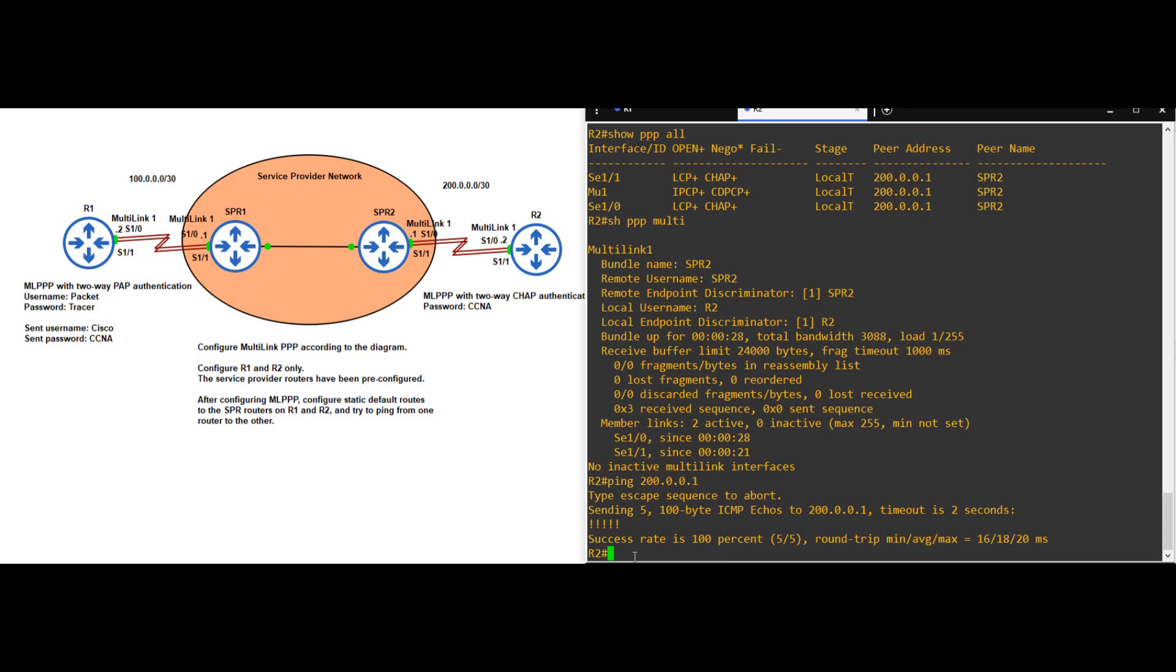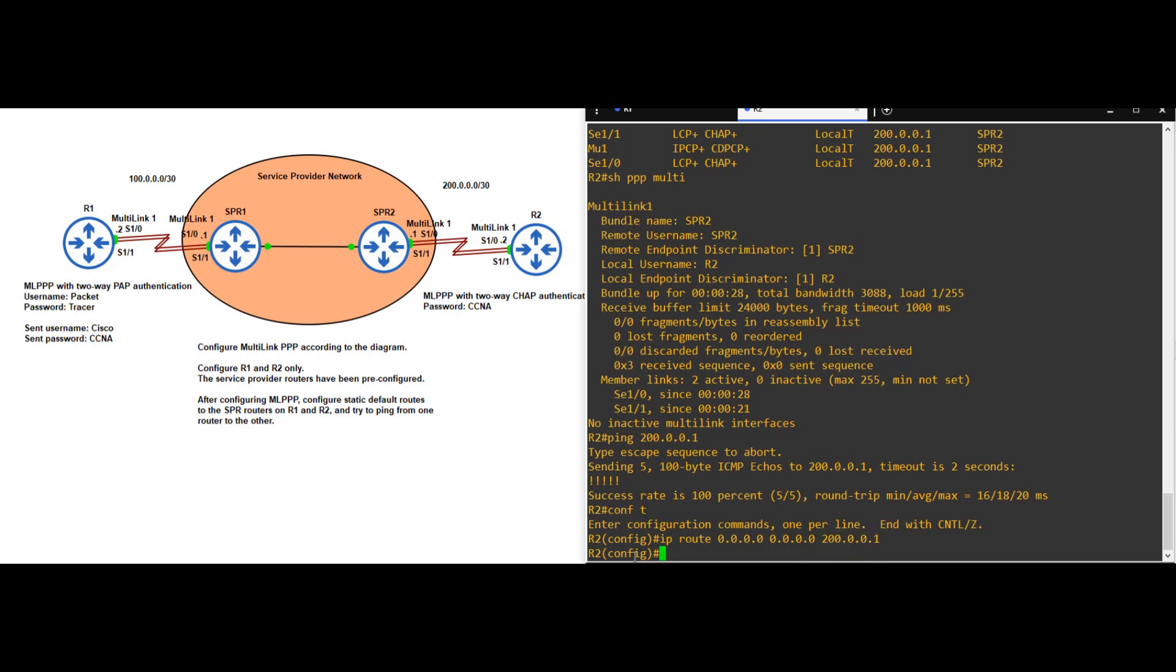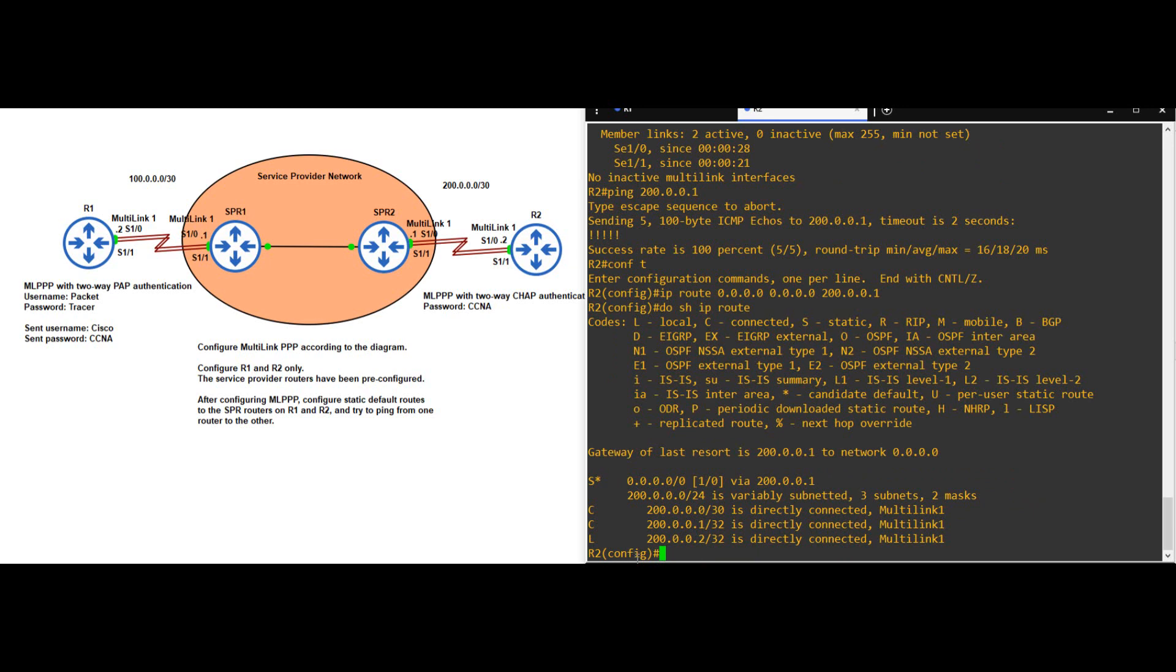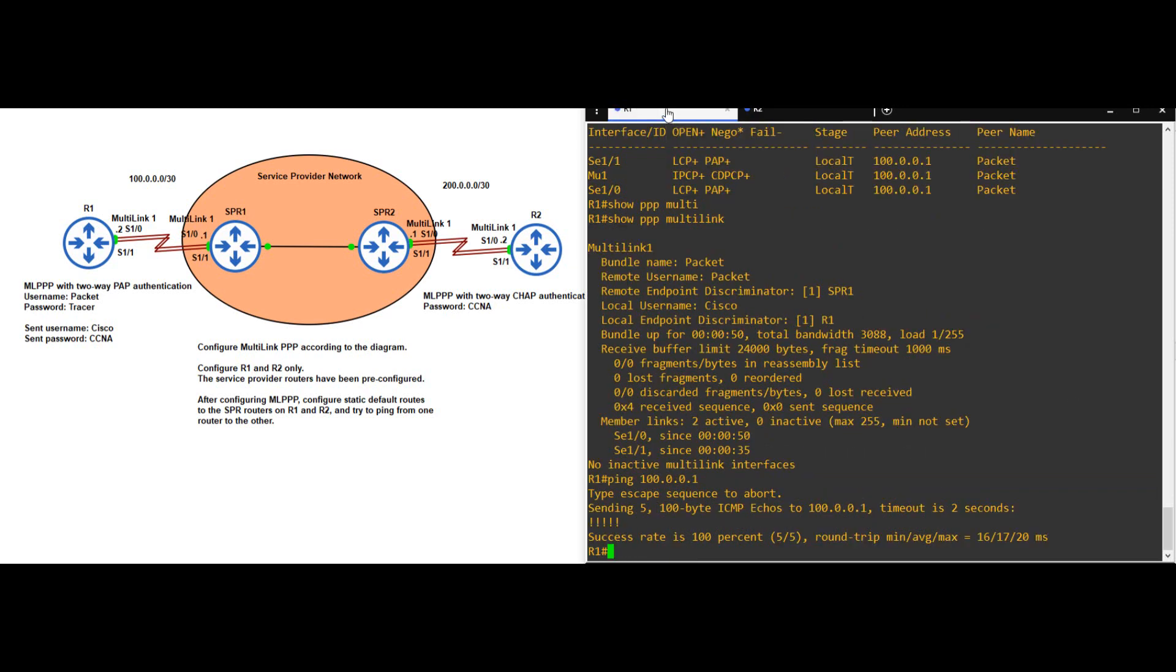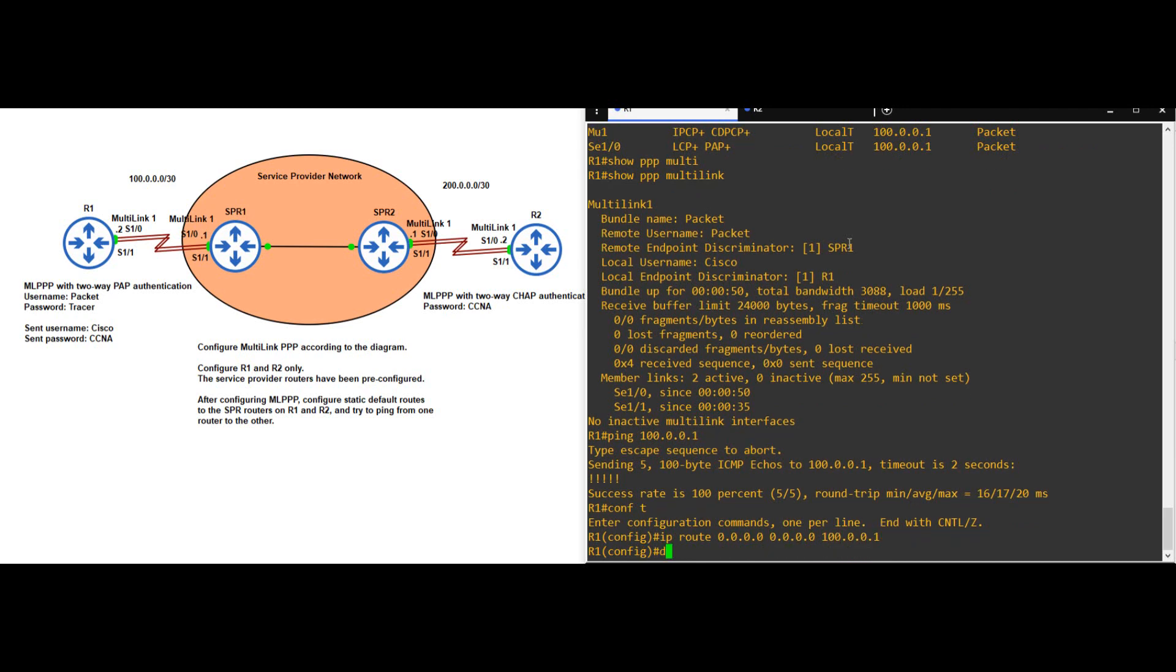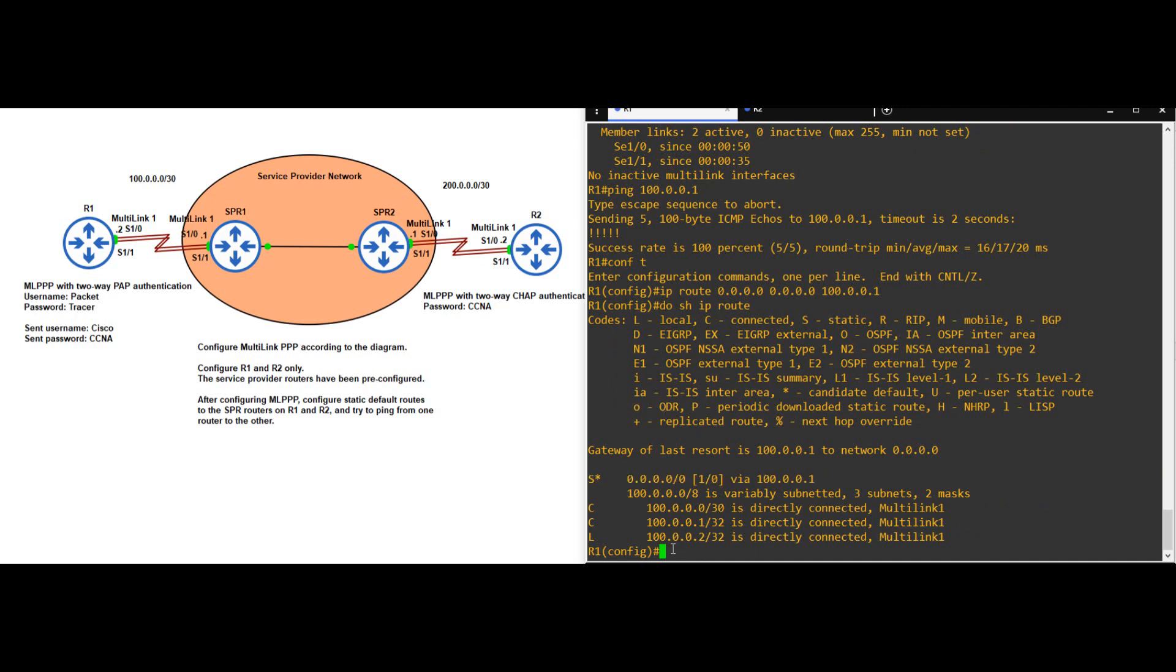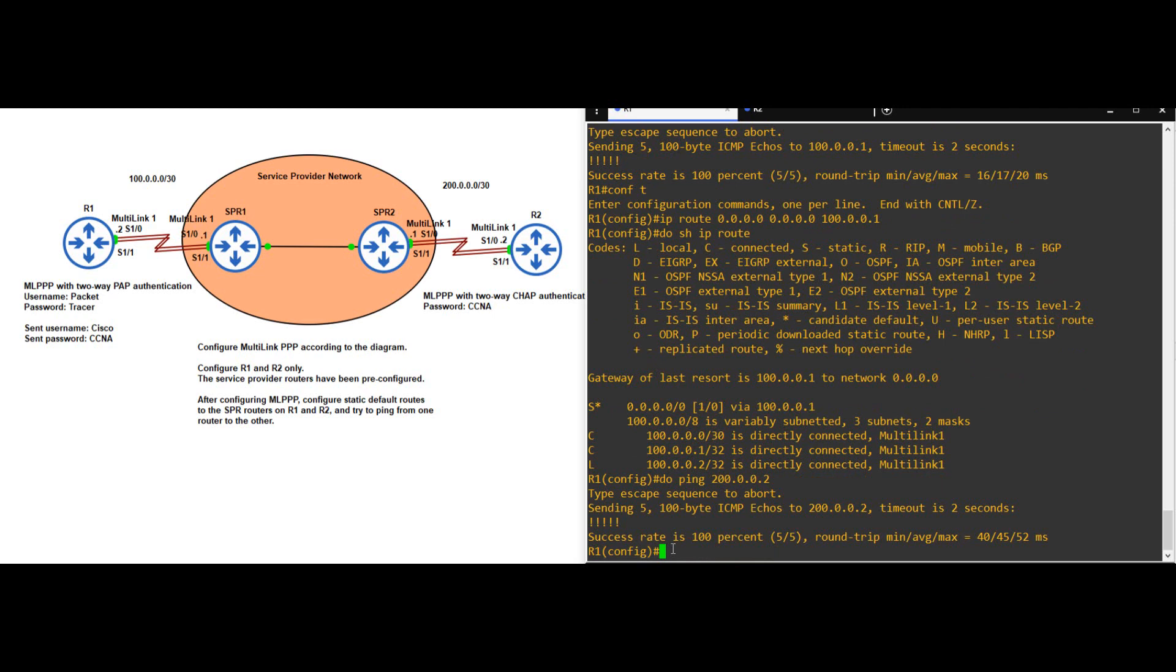Now, let's configure static default routes on our routers, so that they can reach each other via the service provider network. Here on R2 first. CONF T. IP ROUTE 0.0.0.0 0.0.0.0, and the next hop is 200.0.0.1. DO SHOW IP ROUTE. There's our default route to 0.0.0.0 slash 0. Next, let's configure it on R1. CONF T, IP ROUTE 0.0.0.0 0.0.0.0, the next hop is 100.0.0.1. DO SHOW IP ROUTE. There's the default route. Let's try a ping to R2 from R1. DO PING 200.0.0.2. Great, looks like our multilink PPP configuration is working. That's all for this lab.